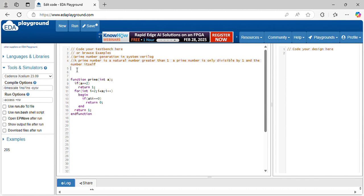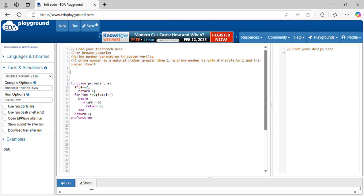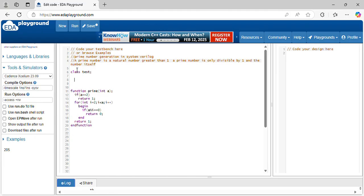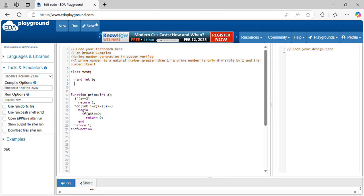Let's instantiate the class here. Let's declare variables. Class test, random int a, b, let's declare constraint x.